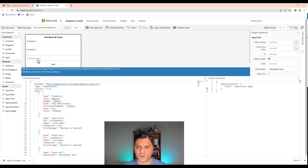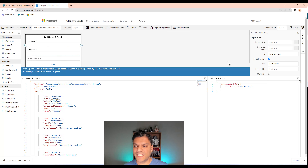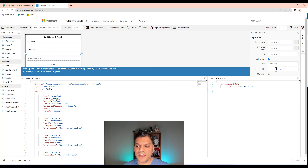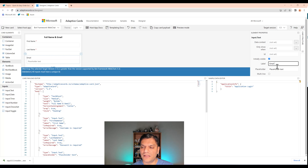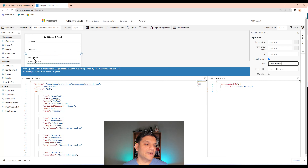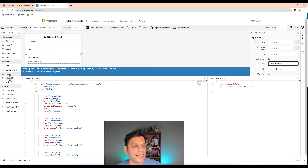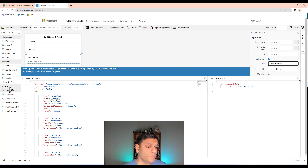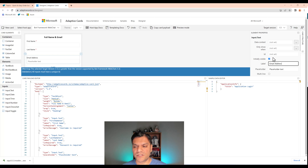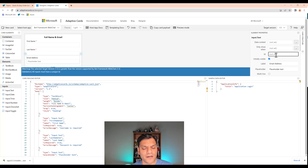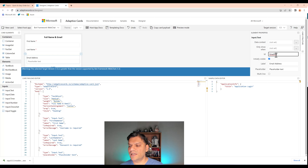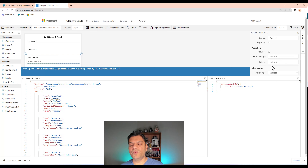Now we need first name, last name, and also an email address field. For that I'll use an Input Text element — I'll grab it, drag it, and drop it at the bottom. A few changes are needed: in the Label property on the right, I'll type 'Email Address' and it automatically places that label. The label comes built into the input text element — you just go to the right side properties and fill in the label field.